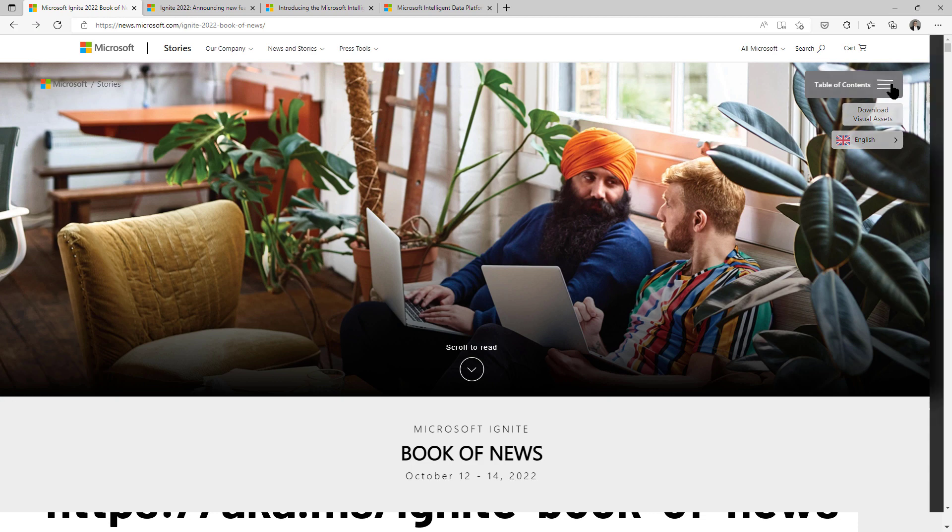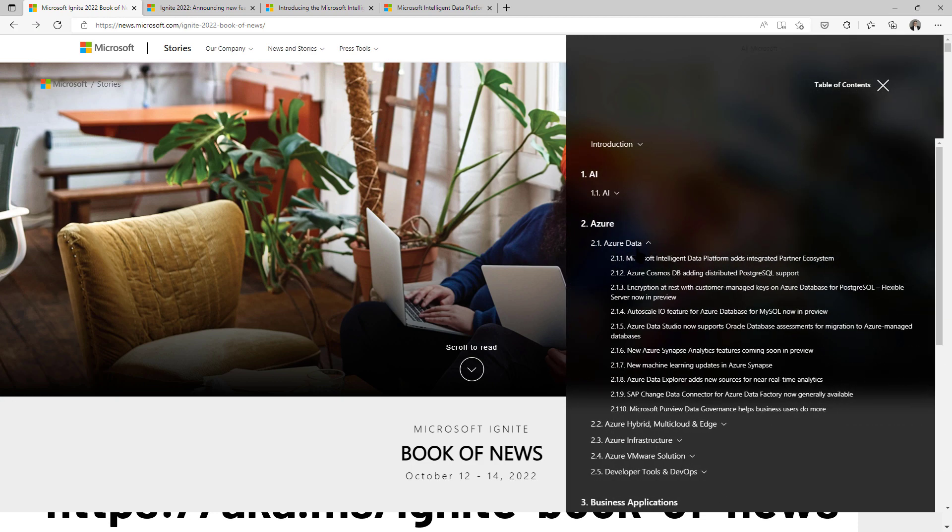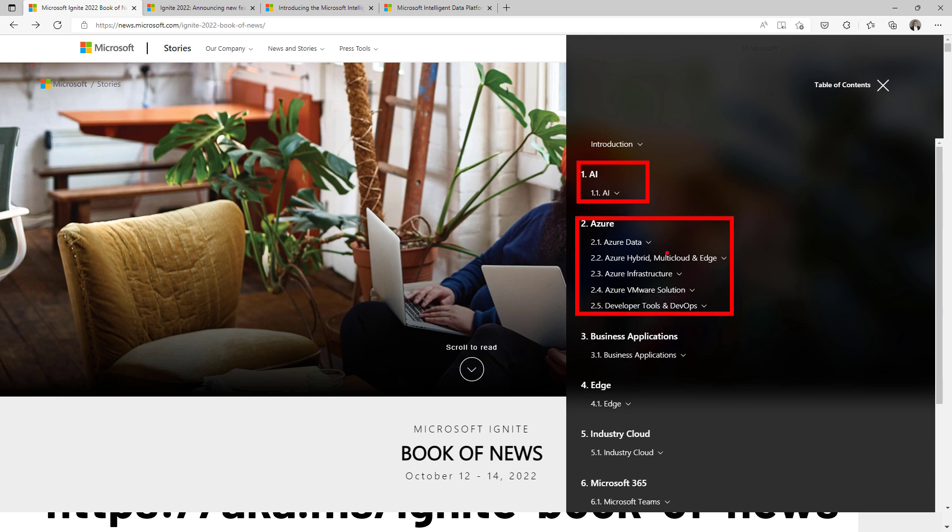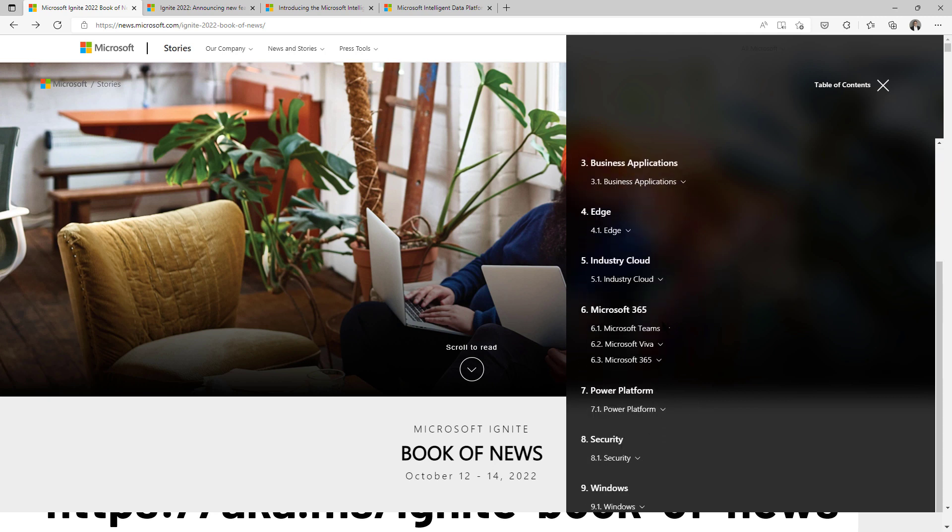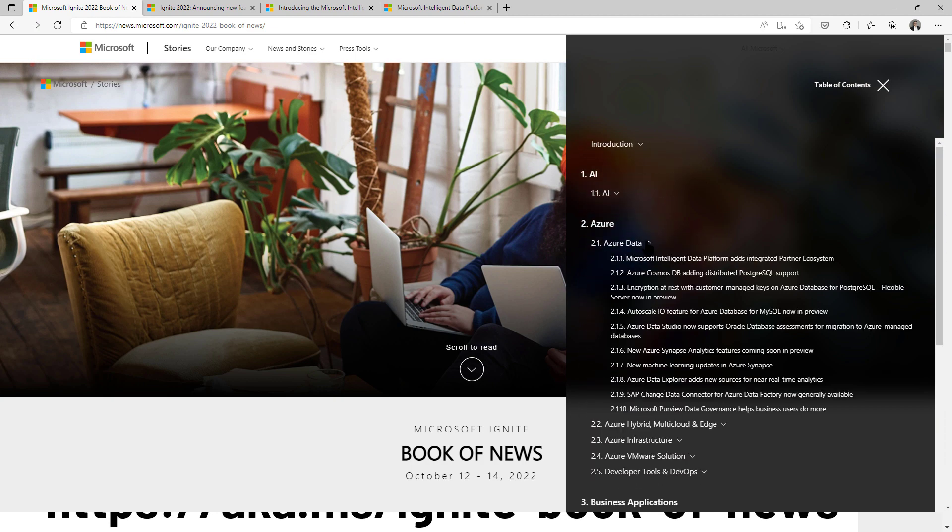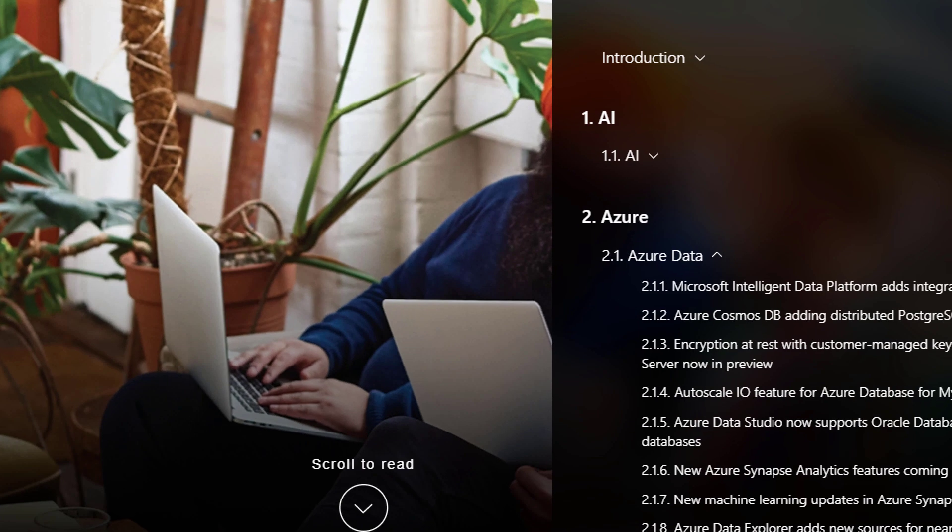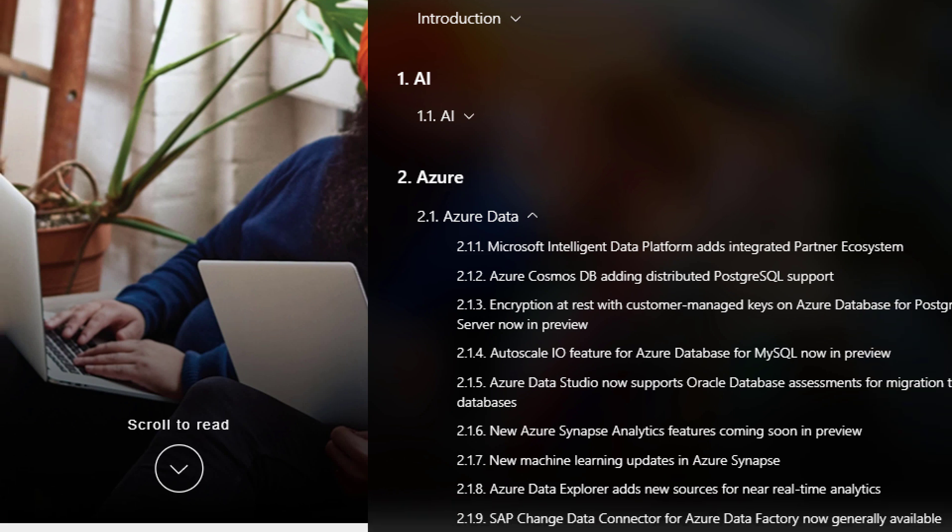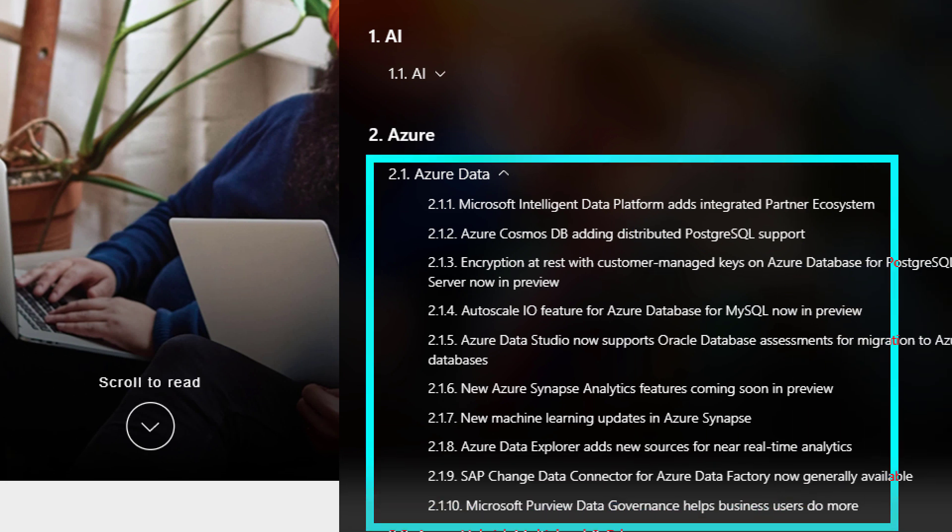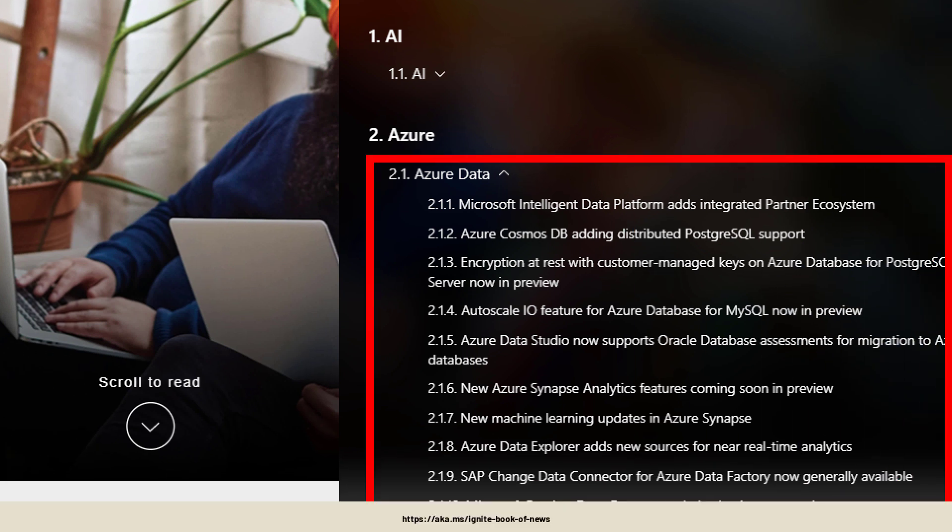It's a huge list of announcements ranging from AI up to Azure, everything related around Azure data, business applications, industry clouds, Microsoft 365, Power Platform, security and Windows. Today I want to focus on everything that was new in the Azure data field plus Power BI stuff that was announced.